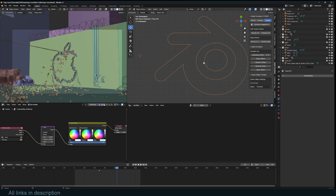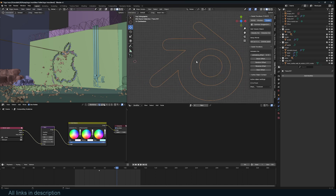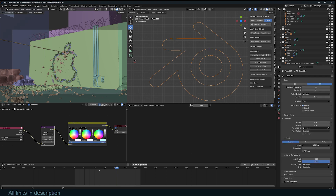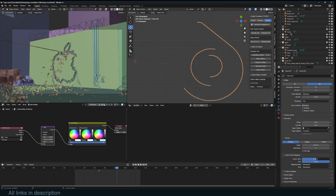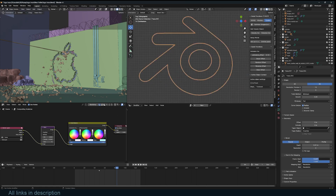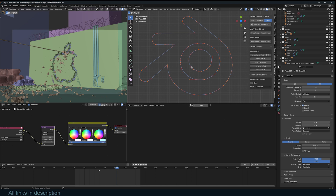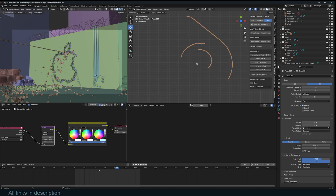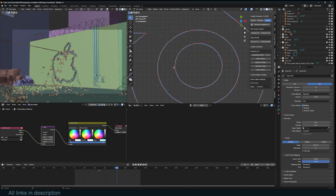To check how the curve will trace, go into the curve data, give it a bevel, and play with the start factor. If the curve is closed and you adjust those figures you won't see anything, so tab into Edit Mode and use Alt+C to open it up — that toggles Cyclic — so the curve can now trace.